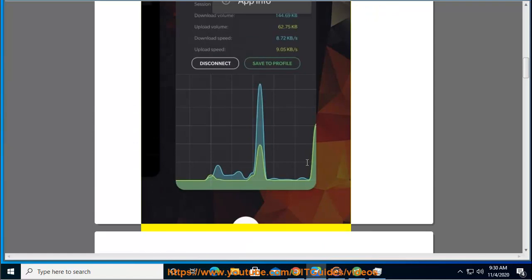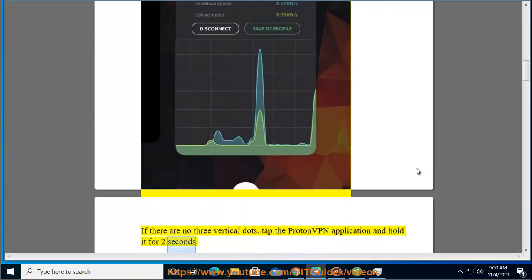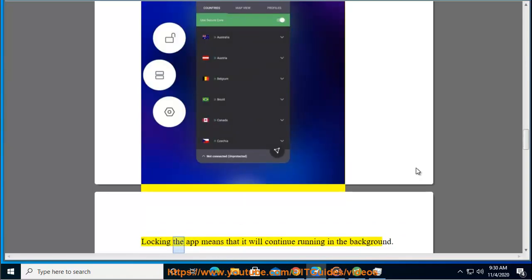If there are no three vertical dots, tap the ProtonVPN application and hold it for two seconds. Tap the lock icon so that it is locked. Locking the app means that it will continue running in the background.